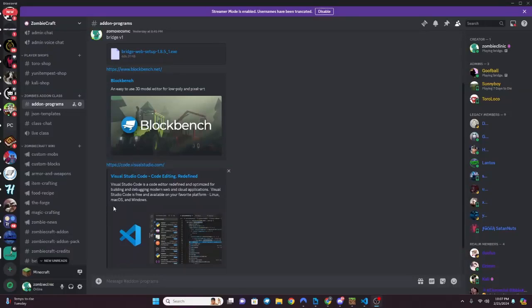Welcome to the Zombies block tutorial. I'm going to try to make this as simple as possible, not really on the hard-coded side but more using programs that make your life easier when making a Minecraft Bedrock add-on. So let's get started.